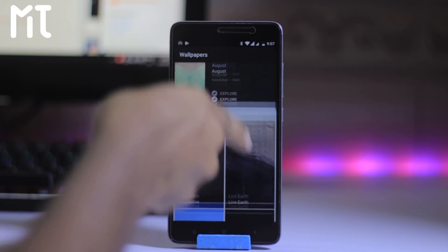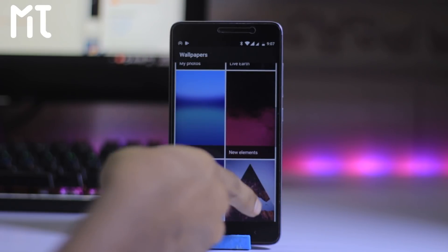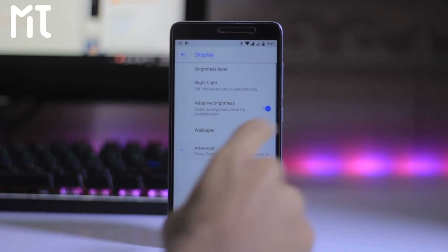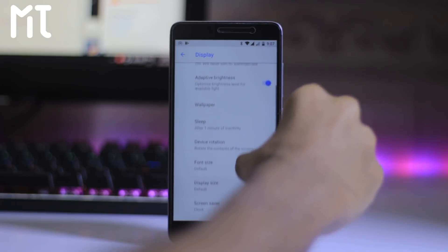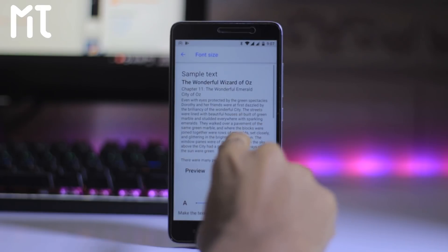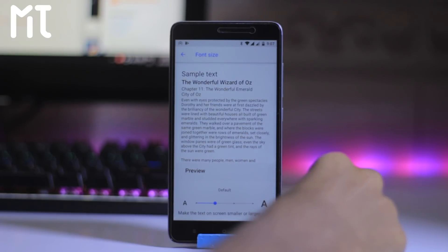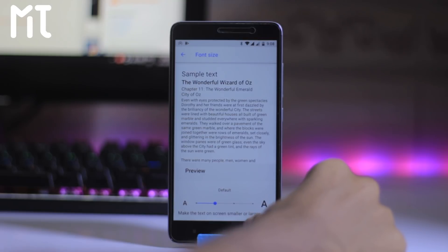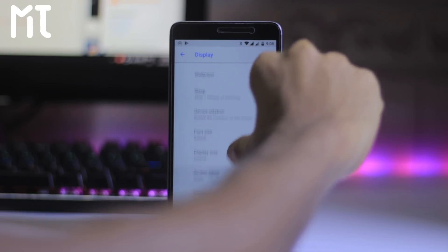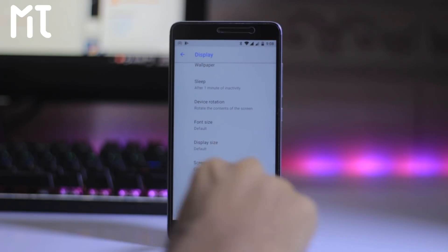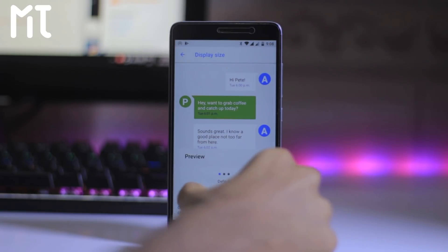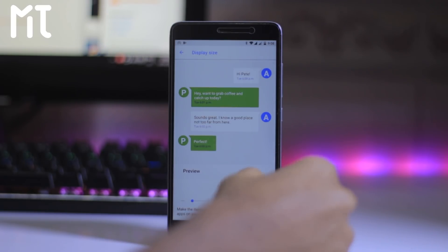You will get tons of wallpapers on this ROM — new elements and an art section. In the advanced section, we get sleep and inactive options, and you can also resize the font. There is a screen saver which is a clock, and ambient display as well. You can also change the display size — this is the default, and you can go with the smaller one.